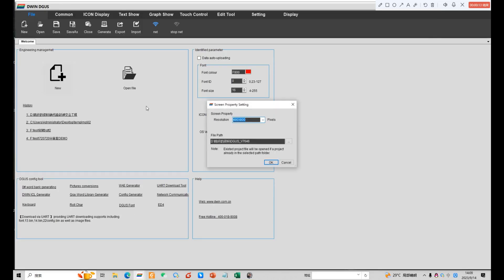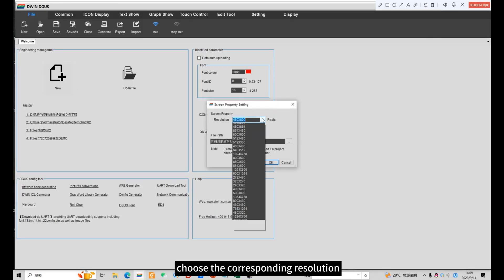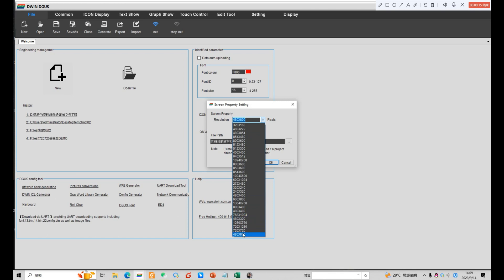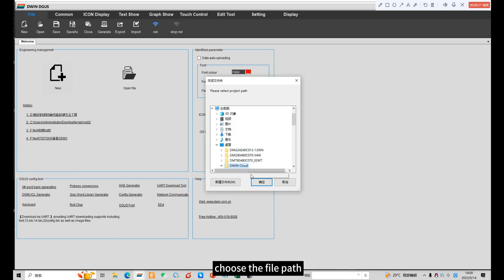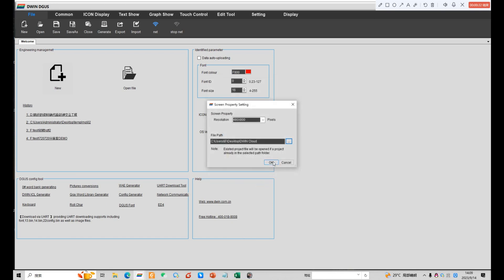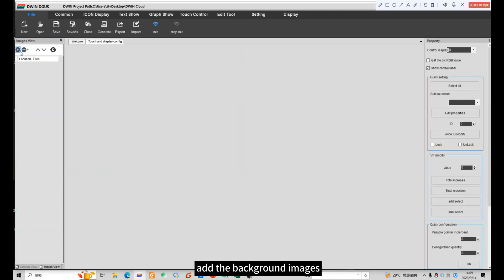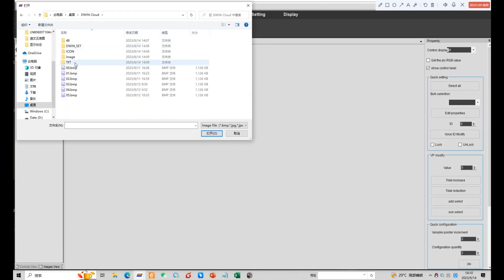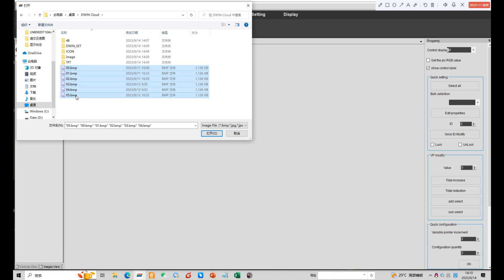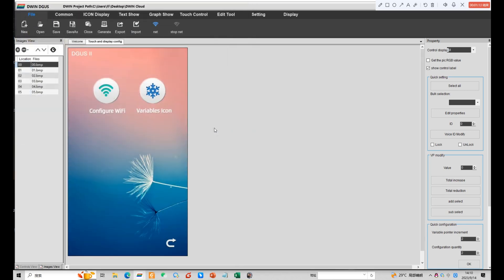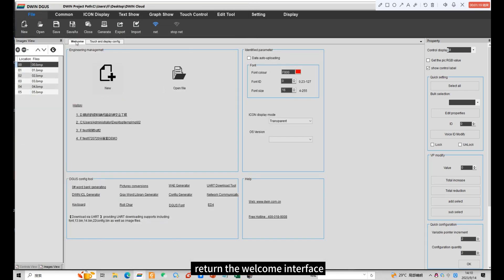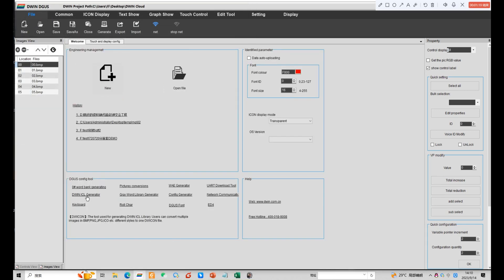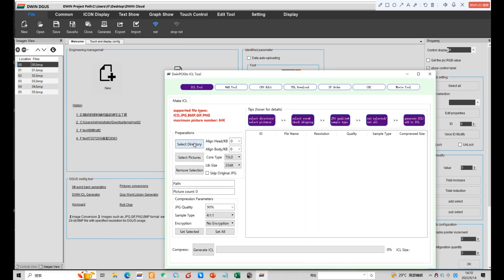Create a new project. Choose the corresponding resolution. Choose the file path. Add the background images. Return to the welcome interface. Click ICL generator.